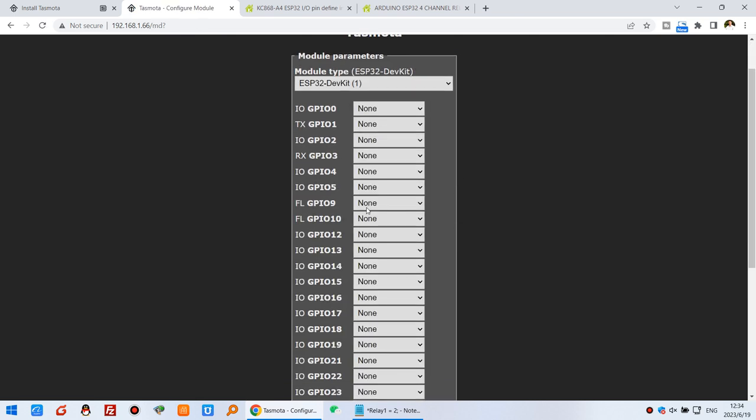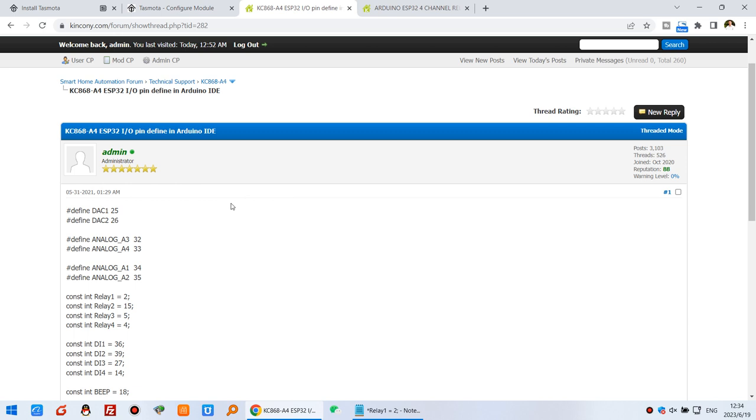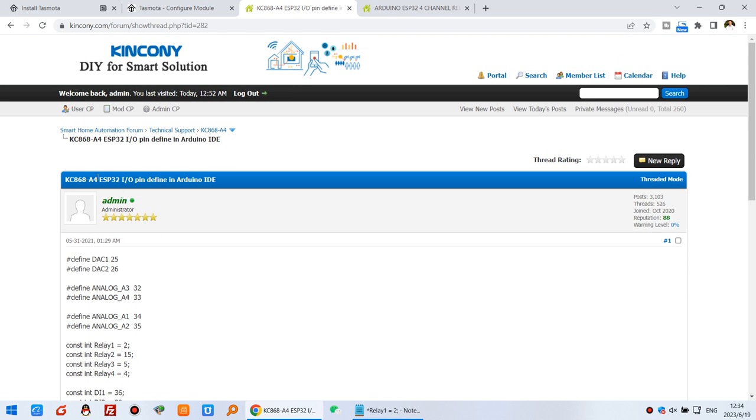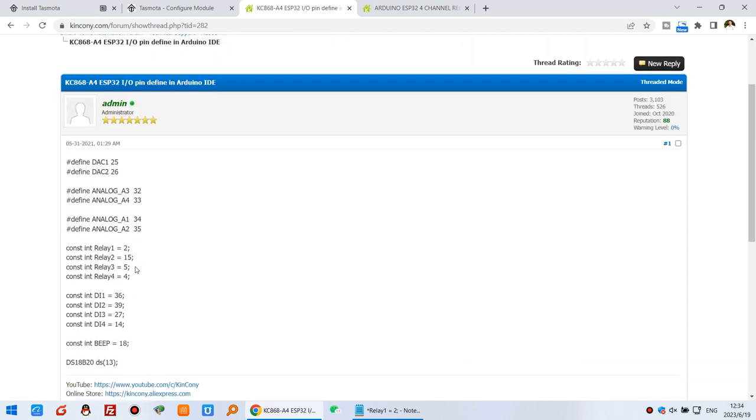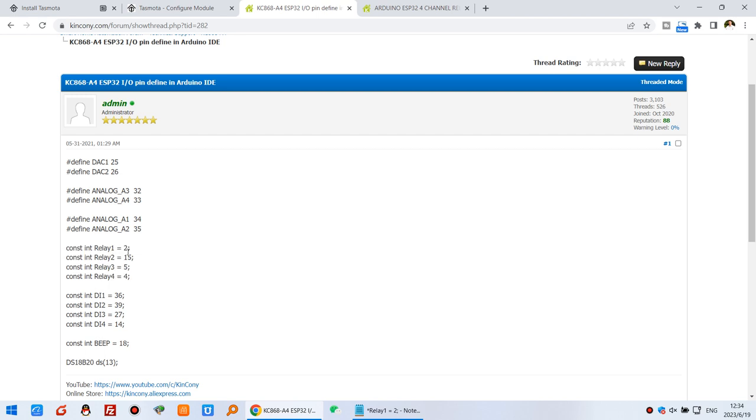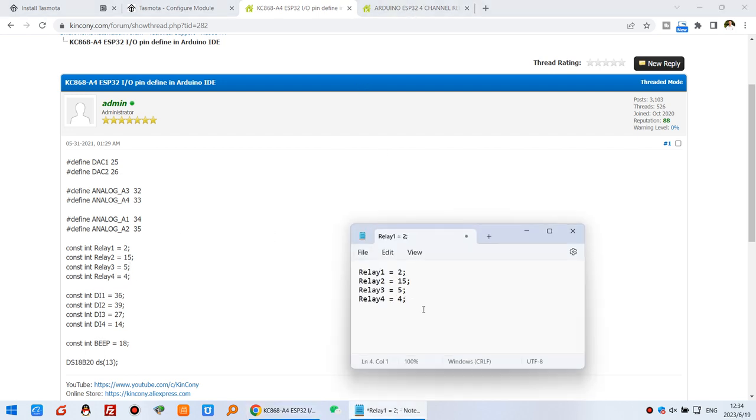Find the GPIO pins for the A4 board. You can see here are the ESP32 GPIOs for the A4 board. You can check in our forum on the Kincony platform. There are four channel relays. Relay 1 is GPIO 2, relay 2 is 15, relay 3 is 5, and relay 4 is 4. I have copied and pasted them here.